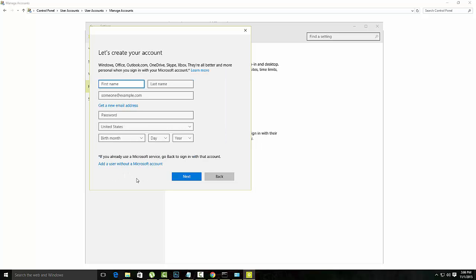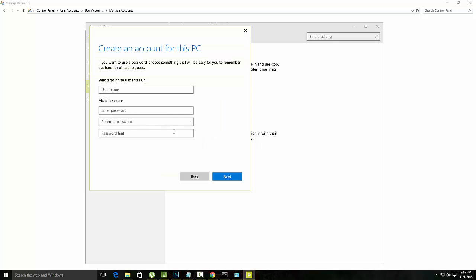I don't want to use an online account so I am using without Microsoft account. I will create your password.